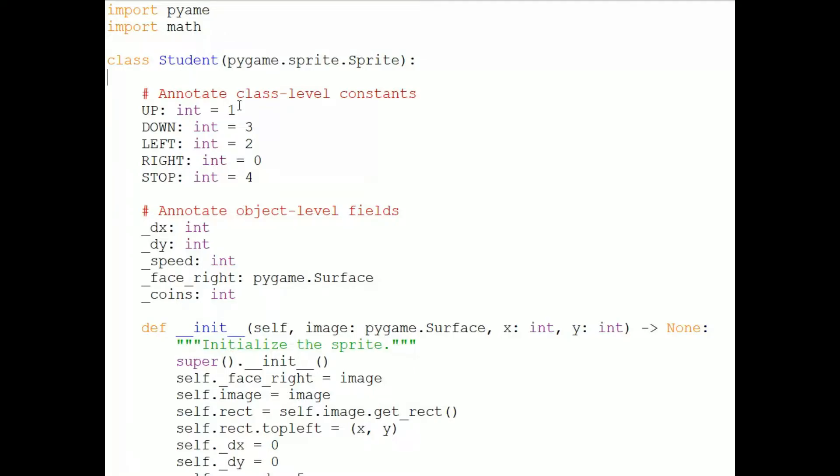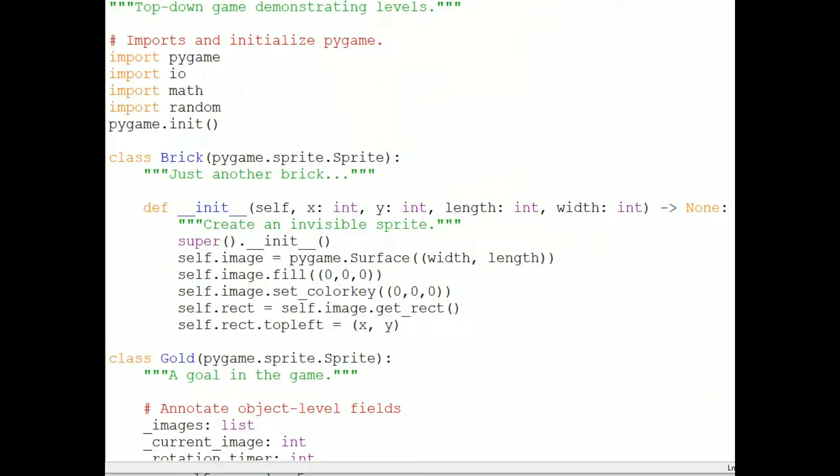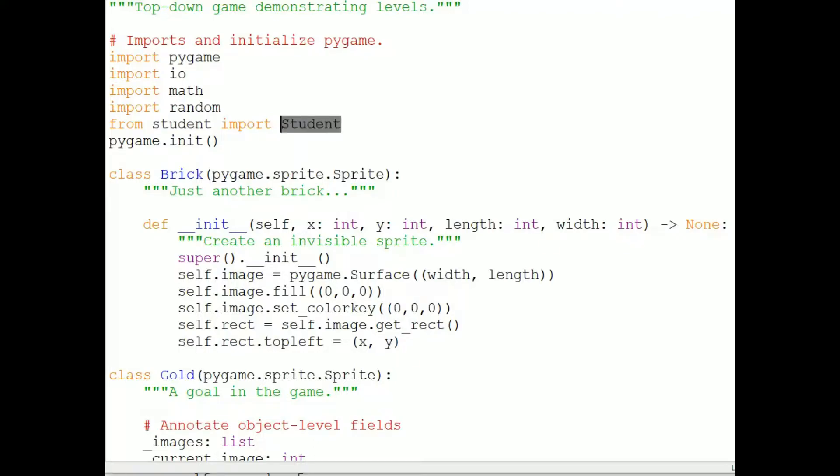And then back in the main program, in top-down level transition.py, I'm going to import my external class or module, so up in the import section, I'll write from student import student. The first student is the name of the file without the .py extension. And the second student is the specific class that I want to import from the file.